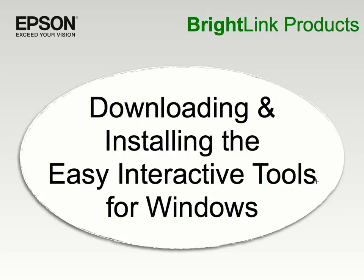If you are connecting your BrightLink projector to a PC running Windows or to a Linux machine, no special driver needs to be installed. You only need to install the Easy Interactive Tools software to use your projector.